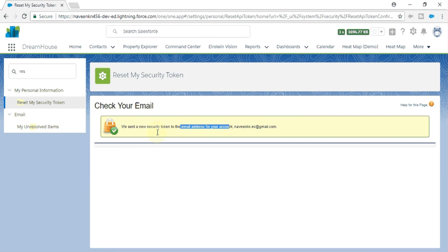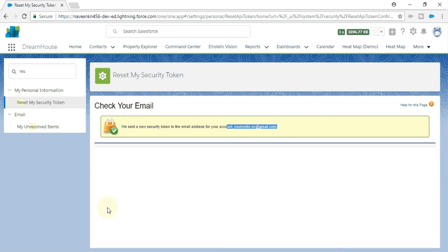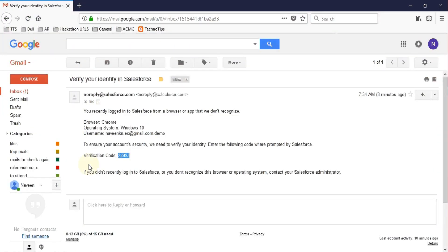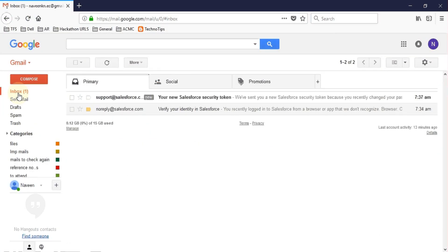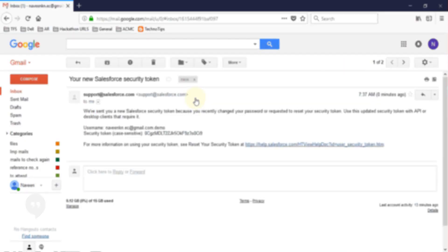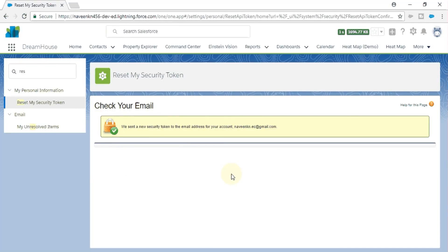the details related to your new security token. We will find it in my mail. I have already logged into my Gmail, and yes, here you can find it. In this video, we have seen